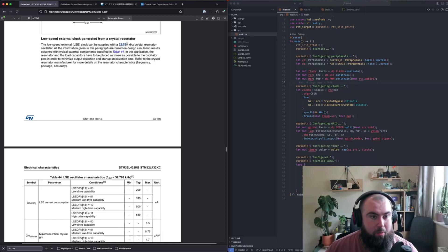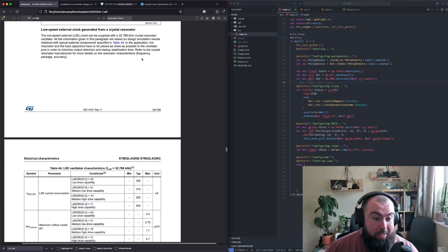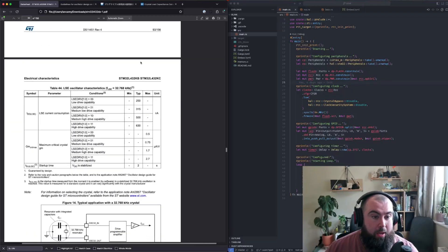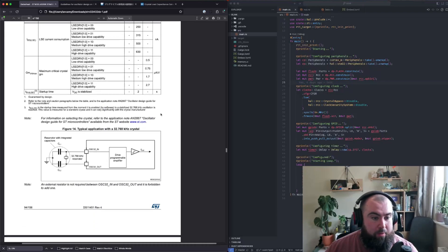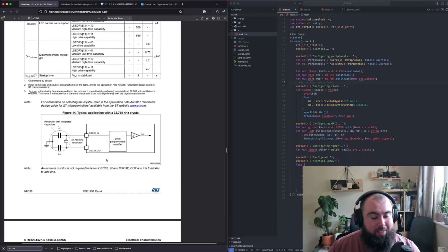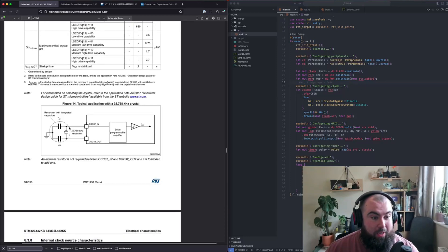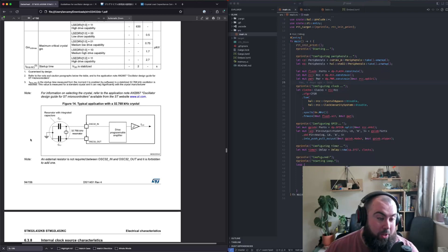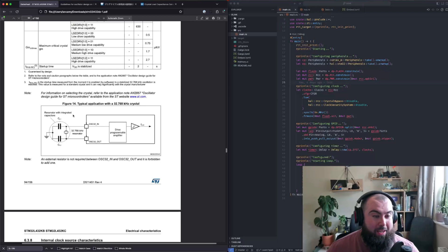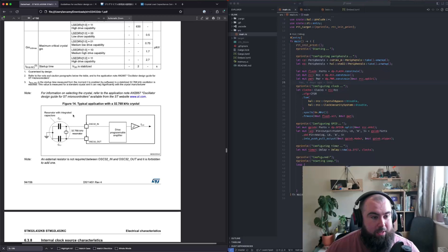What's really of interest is this diagram. It shows you need to connect your resonator across the OSC32 in and out pins, and the other side of the resonator needs to be connected to ground through two capacitors. The diagram puts a dotted line around the resonator and labels it 'resonator with integrated capacitors' — you can get those — but usually what you get is a bare resonator and you have to pick the capacitor values yourself.